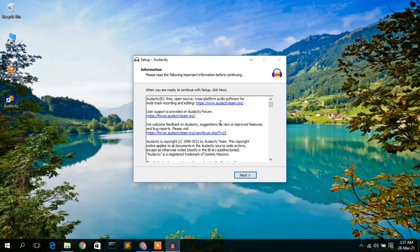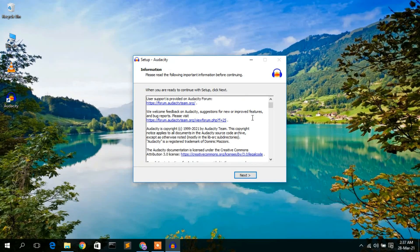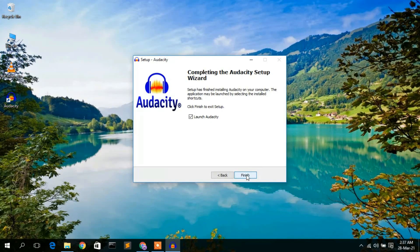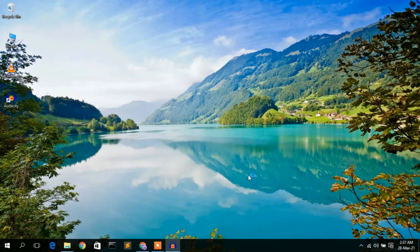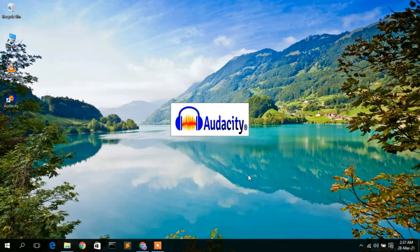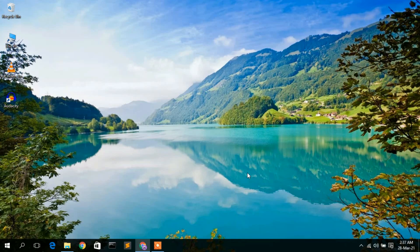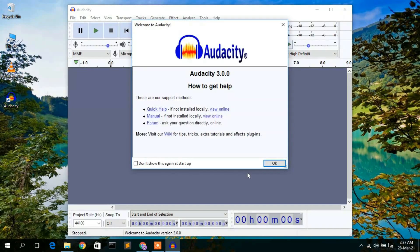Audacity 3.0.0 has been successfully installed. Click Next, and then to launch Audacity just click Finish. Audacity 3.0.0 has now launched. Click OK and maximize the window — this is your Audacity 3.0.0 interface.